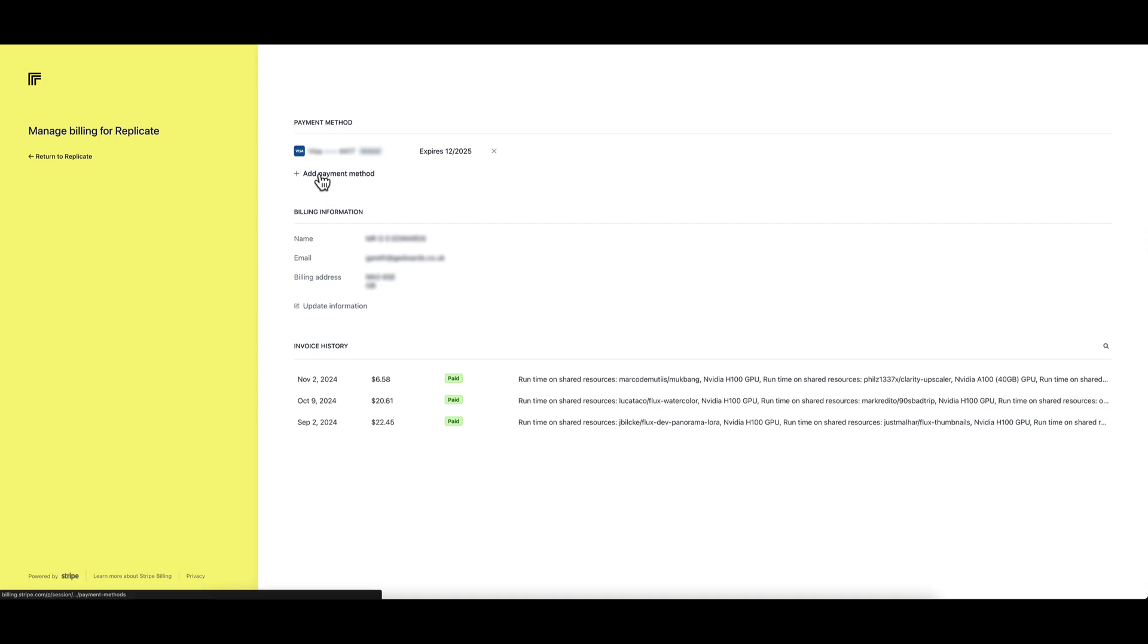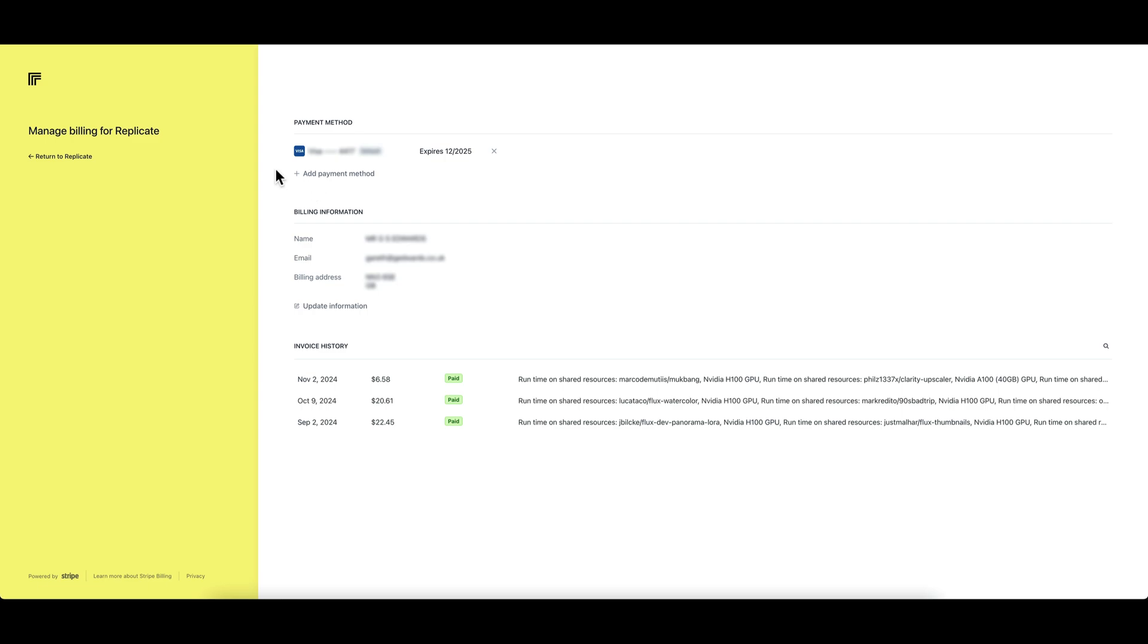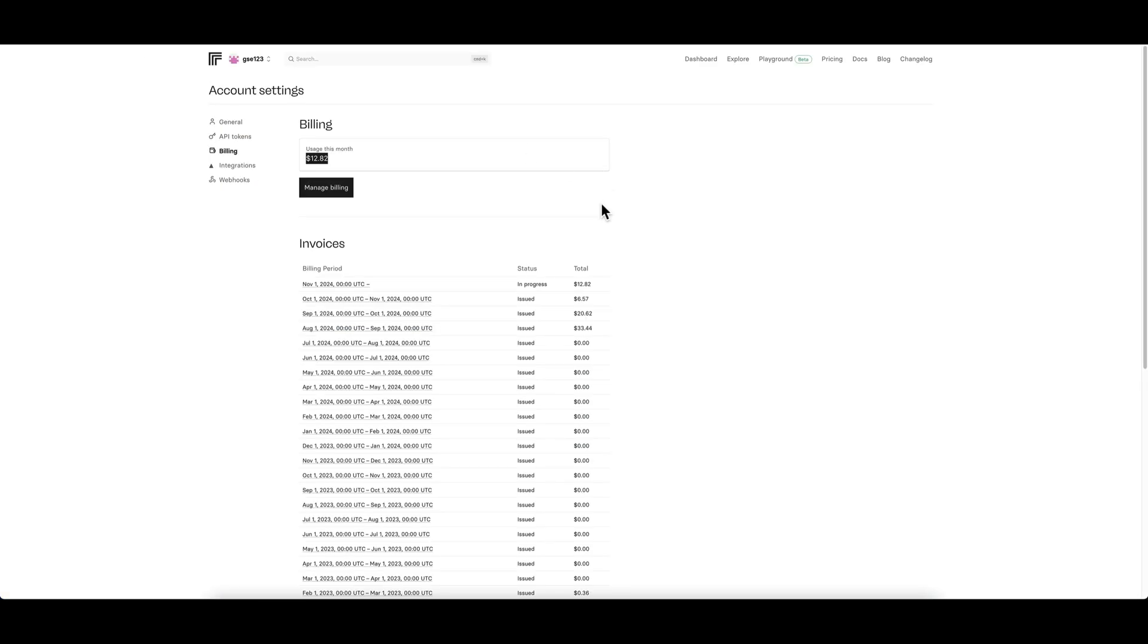From this point you can add a payment method. I'm not going to go through this because I've already got one set up, but you just click add payment method and then you can enter all your typical details like on any other website and set it up.